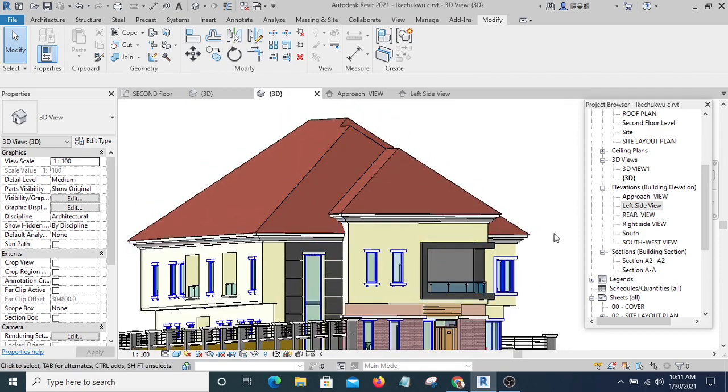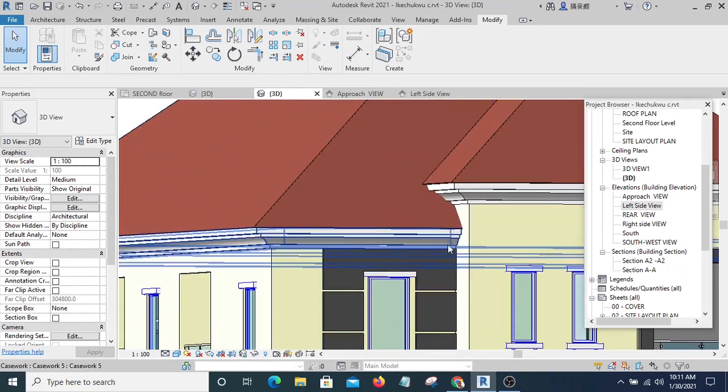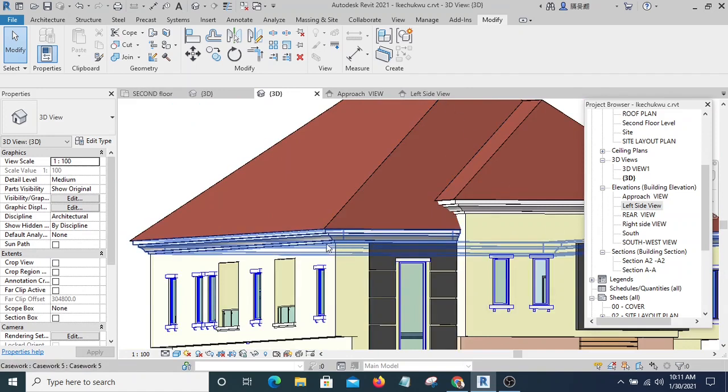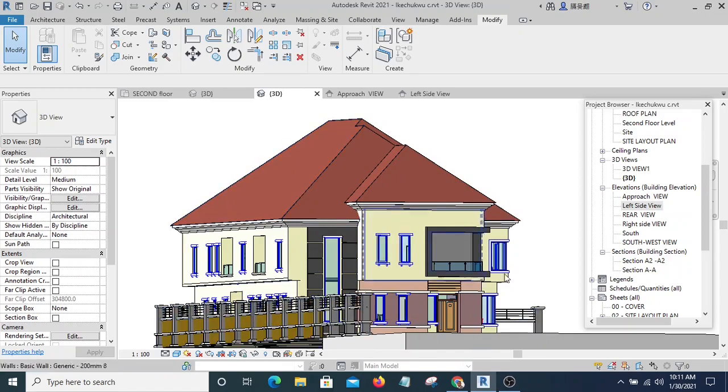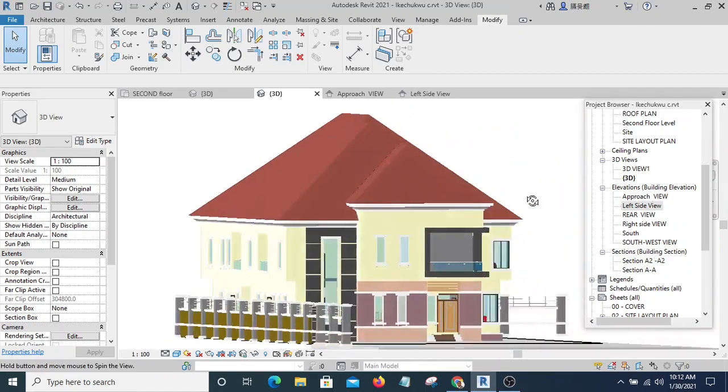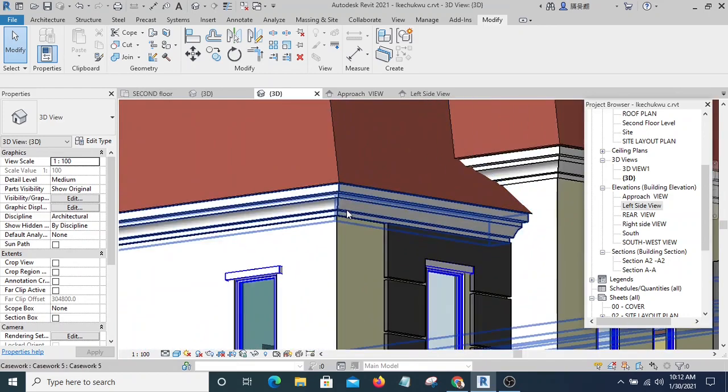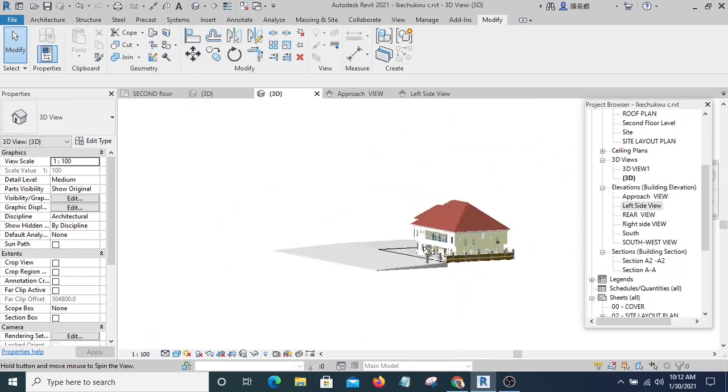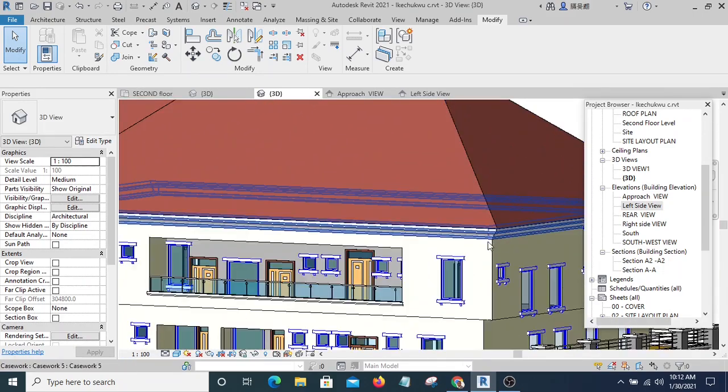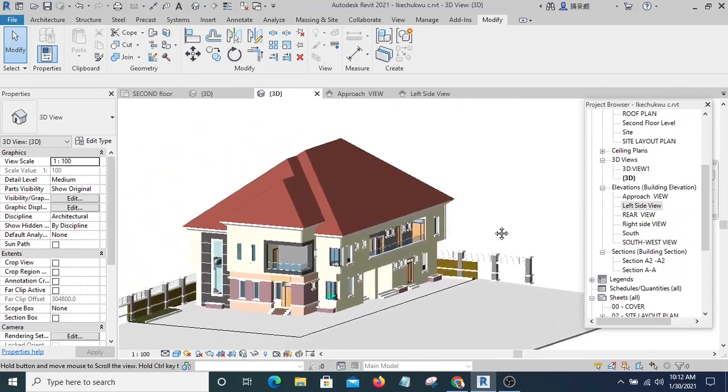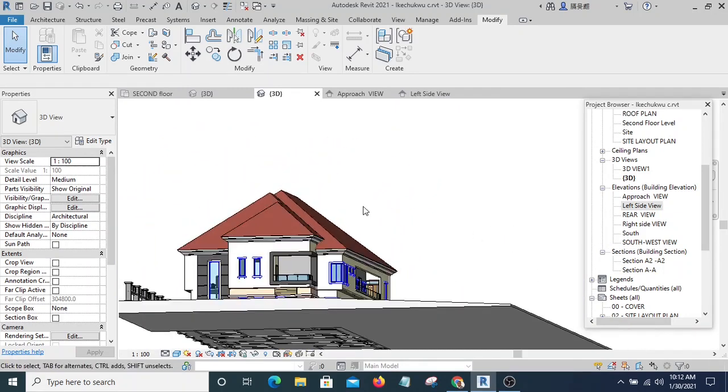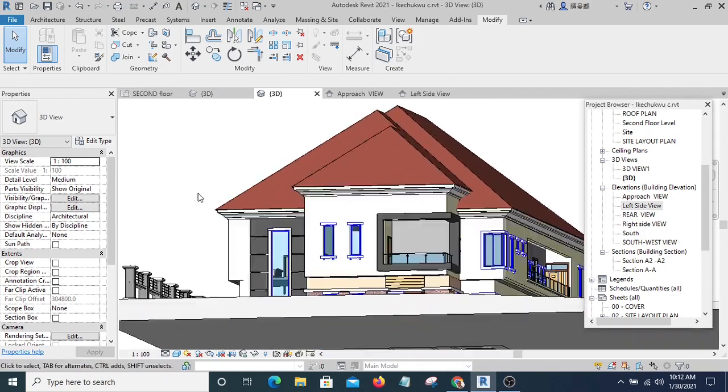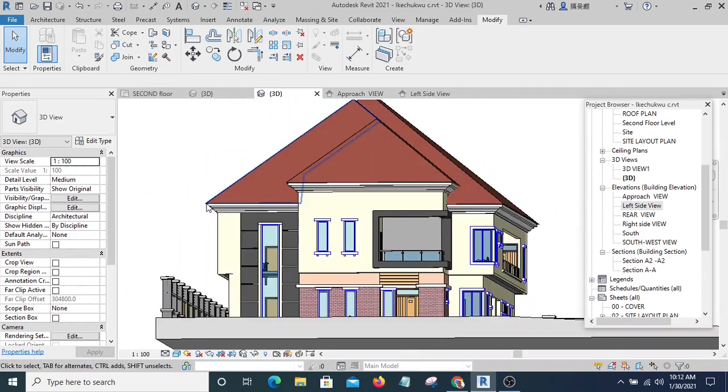Now sweep is used to create a complex form that is going around another shape. If you look at this, this is a complex form and it's going around this roof. So when you have something like this, the best approach is to use sweep and that is exactly what I'm going to show you in this video.